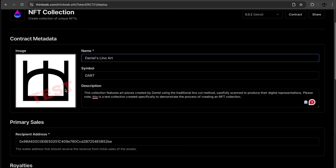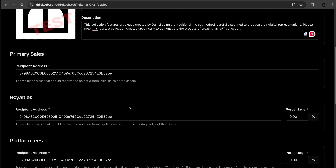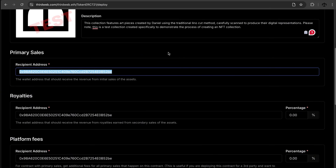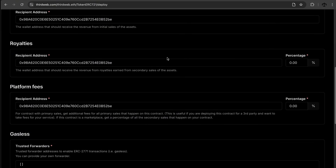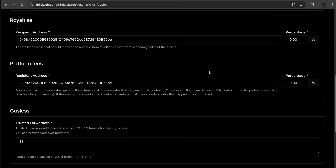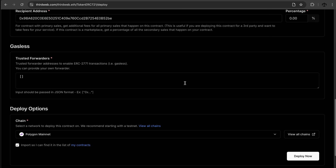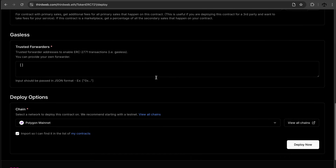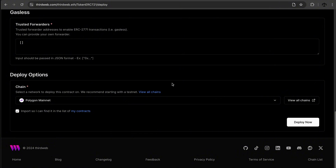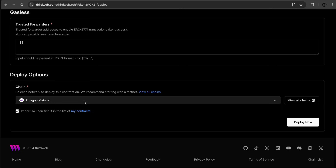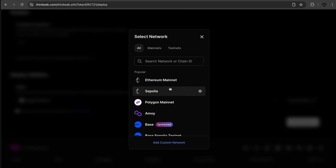I also have a test logo — my art logo with 'test' written over it to make clear this is a test. Primary sales go to my MetaMask address. You can set the royalty percentage from the start, and there's even a gasless option. You can see how customizable this is — very much geared towards developers who know about gasless transactions. It already picked up we want to deploy to Polygon, but let's check what other networks are available.